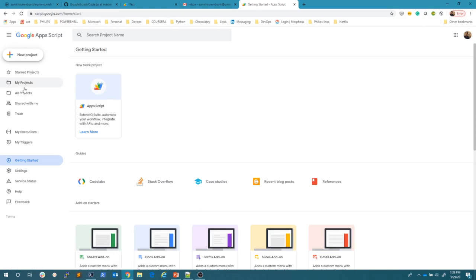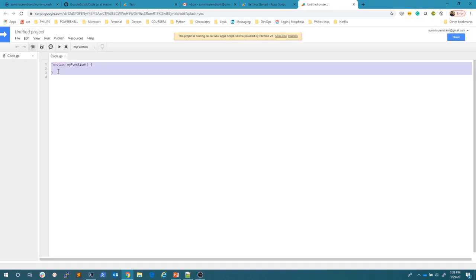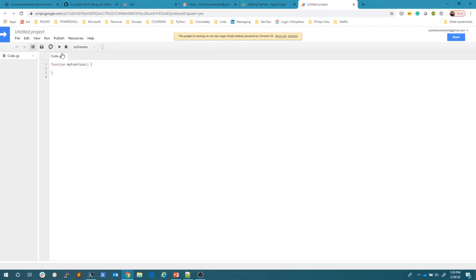Now if you don't have any project, it will ask you to create a project. You can click new project and create your own project. So it will go to a new project. Once you create a new project, it is saying that a function, it will just give you function, my function. And this is where you have to put your code inside it.